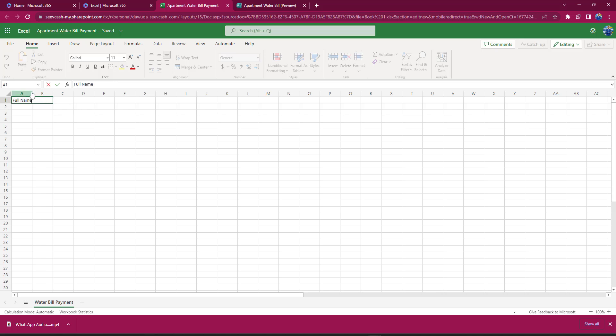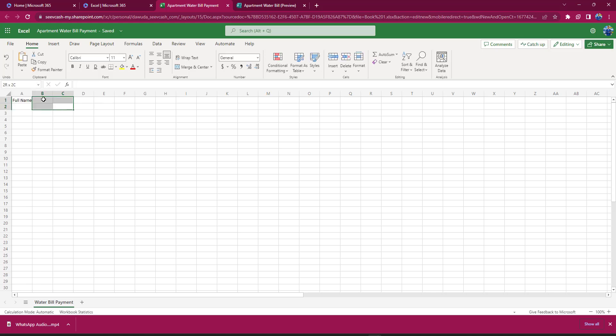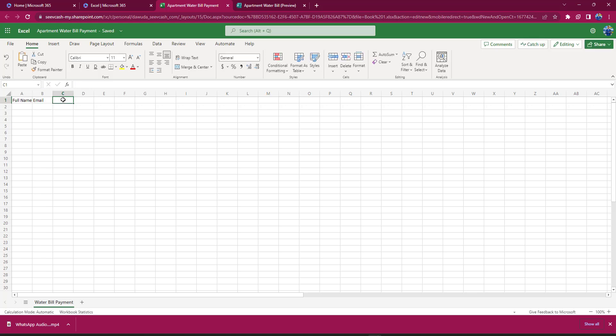I can expand this particular cell by just putting my mouse over here to expand it. I'll go to column B and I'll also say that I need Email. The next one I would do is also to ask give me your Mobile Money Number that you used in payment, so it could be your bank account number or mobile money number.